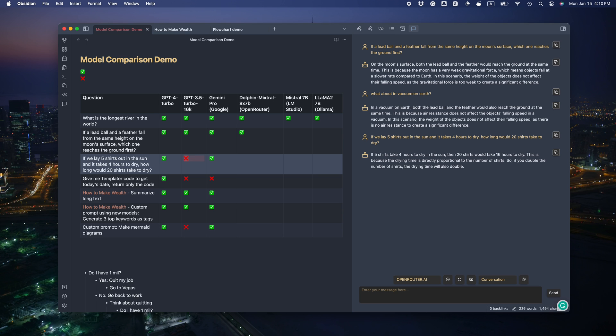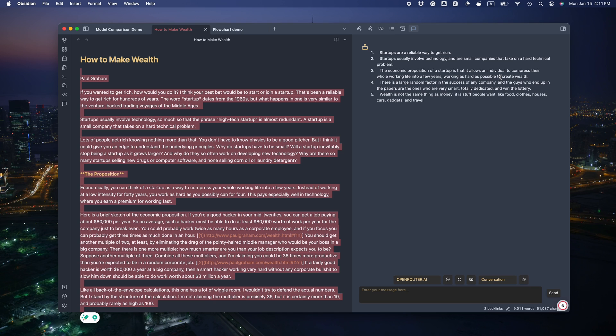Hmm. That's fail. Templater code. Oh, it seems it doesn't know about templater. I think it's a little bit better than the GPT 3.5 one, don't you think?